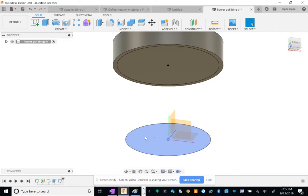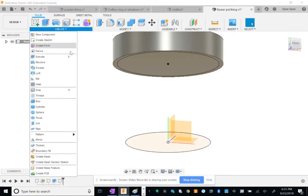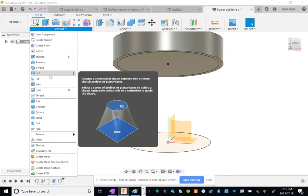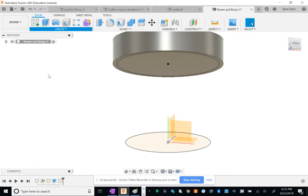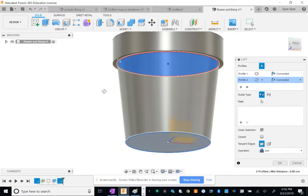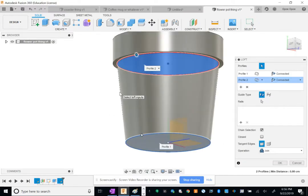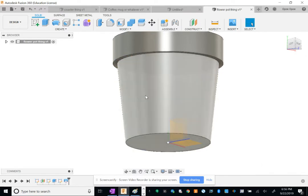Cool. So now envision the circle down here that I'm highlighting in blue and the circle up here that I'm highlighting in blue—we're gonna connect those two. Under Create, there's this feature called Loft. So loft basically just connects two shapes that you've made. I'm gonna click Loft, connect these two circles, and there you go, we've got our flower pot.